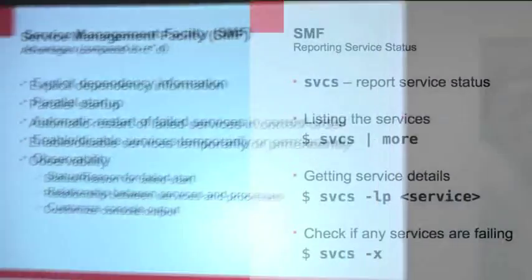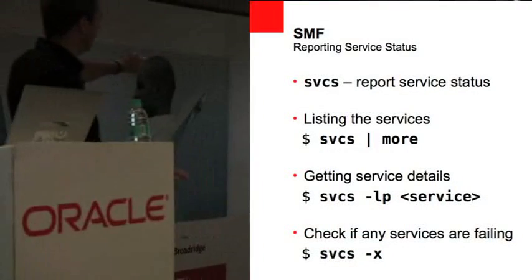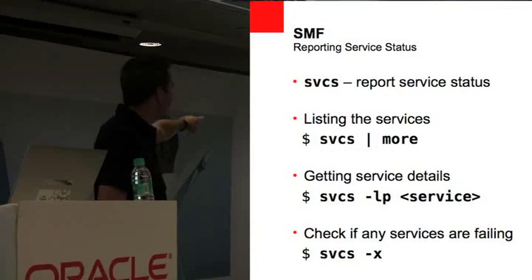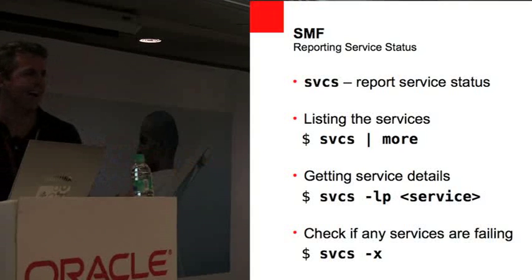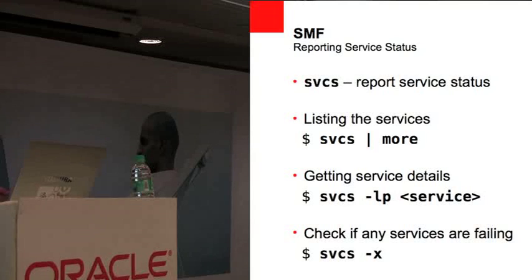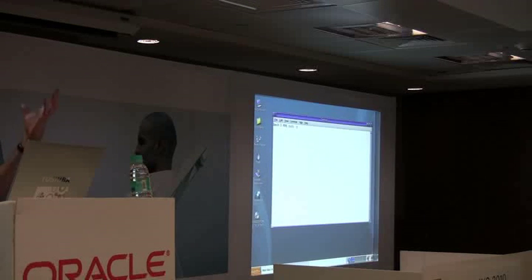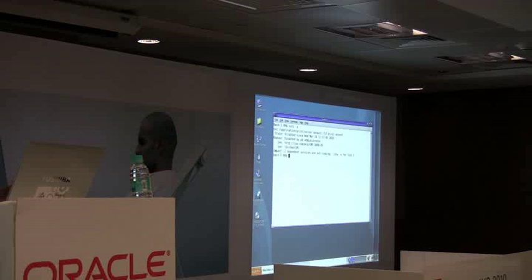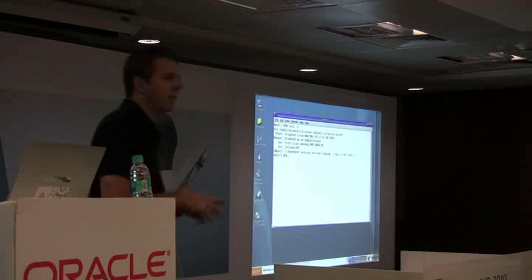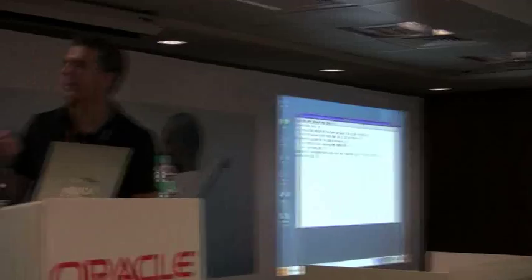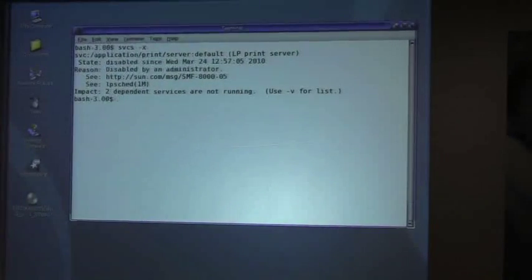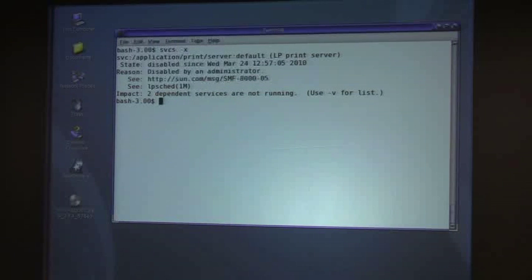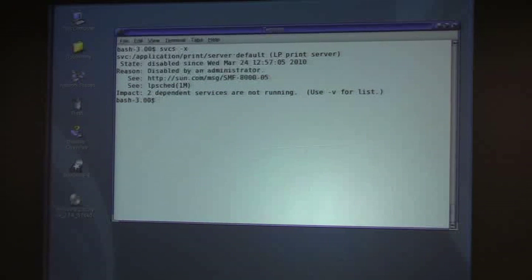So let's, for example, there's two commands you're going to use with SMF. The SVCS command is for working with service status. And so what I'm going to do is just run, I can run dash x to see if there's any services currently in need of attention on my system. And the one service that came up is the LP print server. And notice it just says it's been disabled by an administrator. That could be me. I'm an administrator.